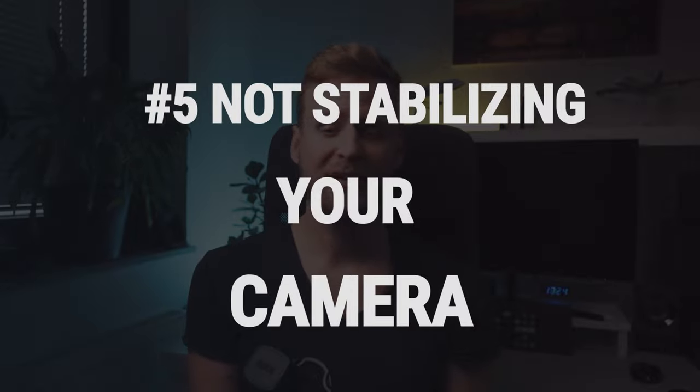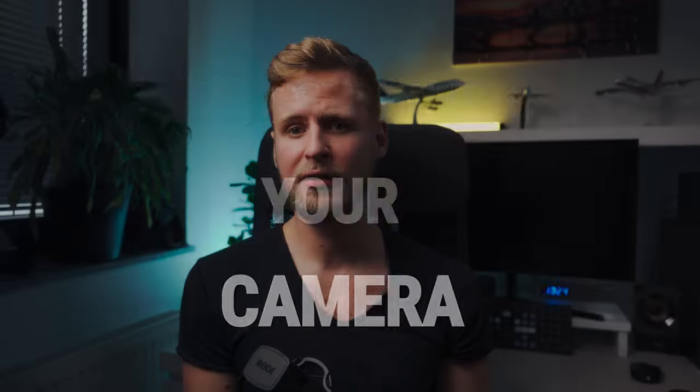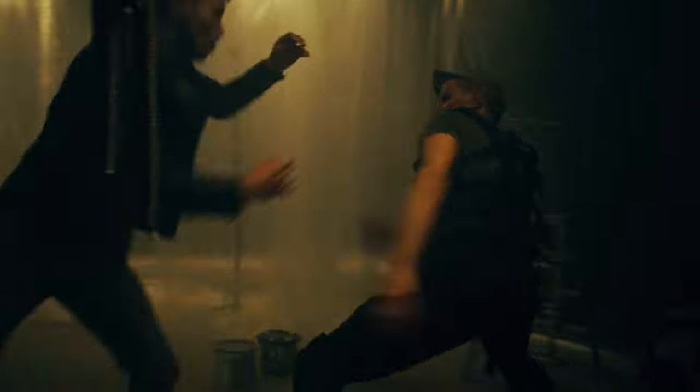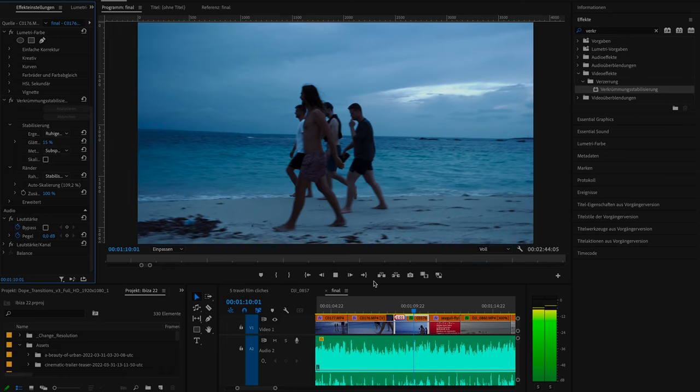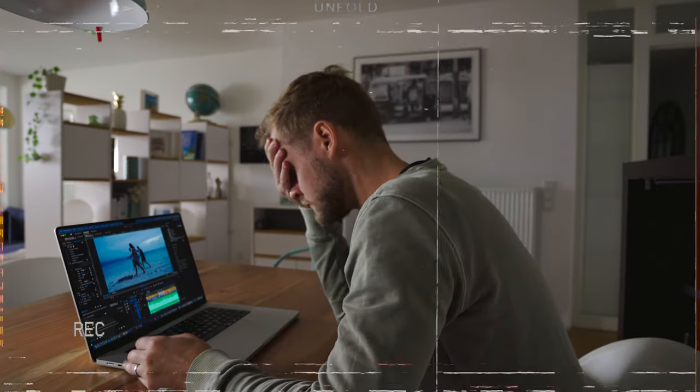Number five: not stabilizing your camera. When done on purpose, shaky footage can underline and support fast movements in a hectic action scene. But if there is no action, shaky footage will be distracting and exhausting to watch. There are effects like the warp stabilizer or the tracker with which you can stabilize your footage, but it doesn't work all the time and the tracker can take a lot of time. So better put in the work when filming. You don't need to buy an expensive gimbal — there are some easy and cheap tricks to stabilize your footage.